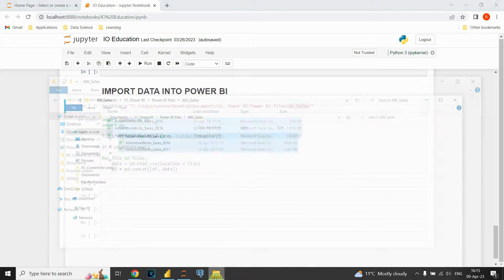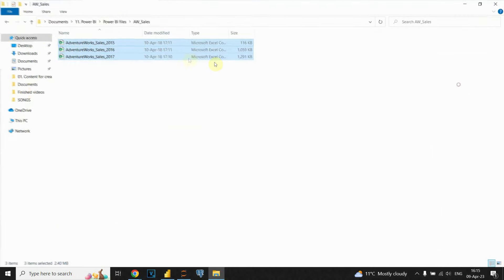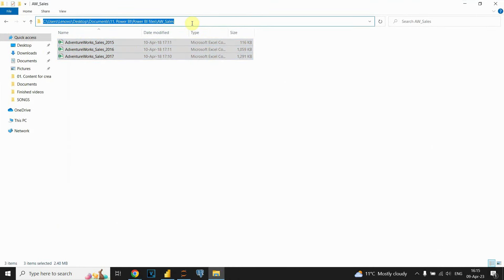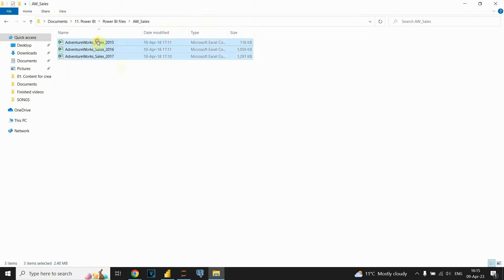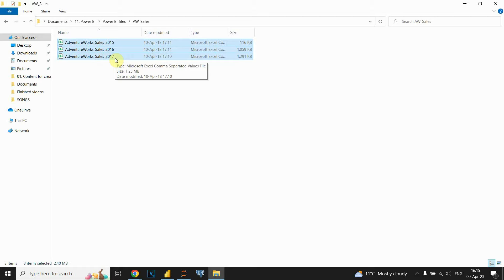This is the folder that contains all those files. You can copy the location and then paste it in Python. This folder contains three CSV files. Our plan for today is to import all these files into one DataFrame — basically one table — and then directly import that into Power BI.